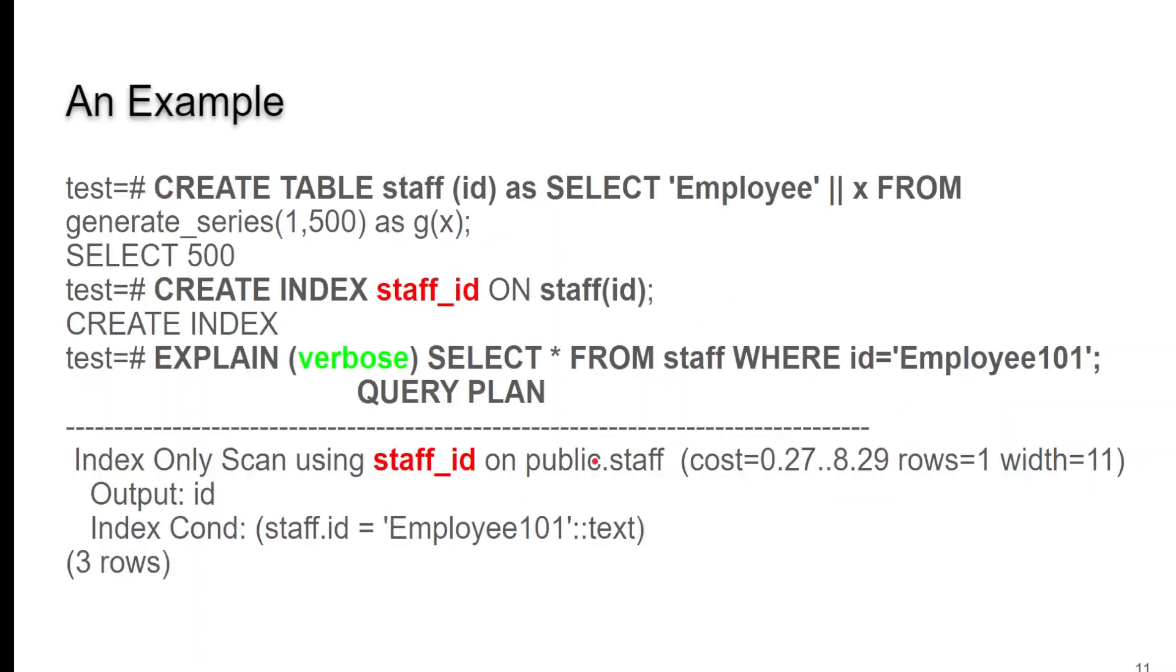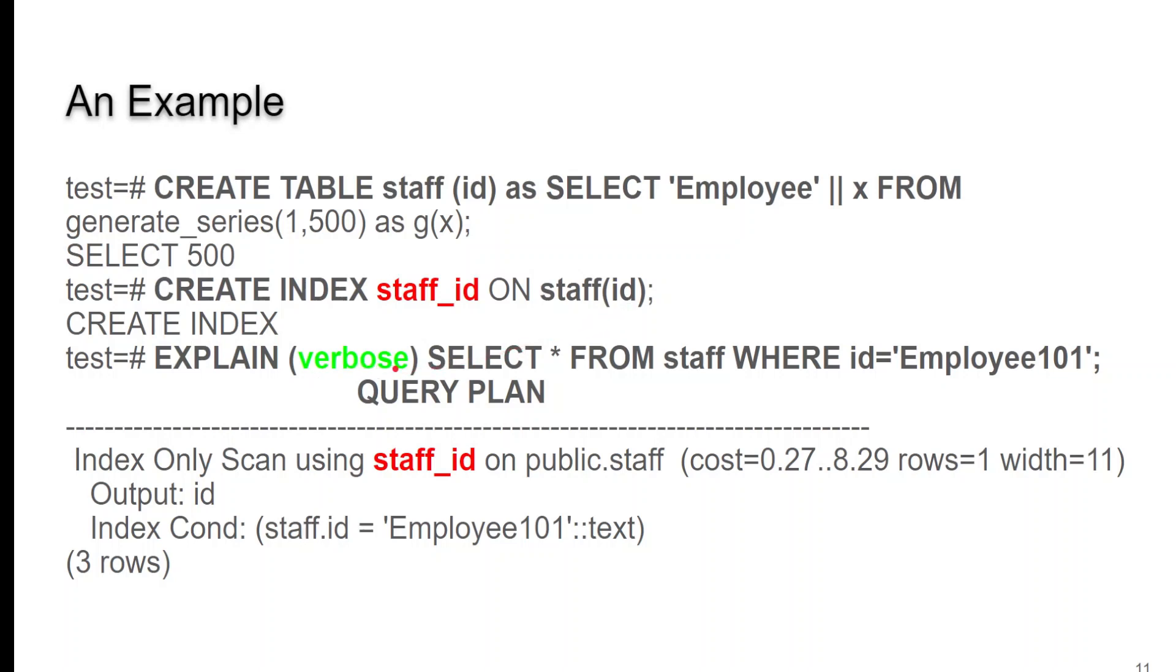If we want all values under the value of 10, we know to take this branch of the tree to these nodes. Quick example, I'll create a simple table called staff, and we're going to populate it with some data, and then we create an index on that column. And when we run explain, make sure you add verbose so you can see the index used.